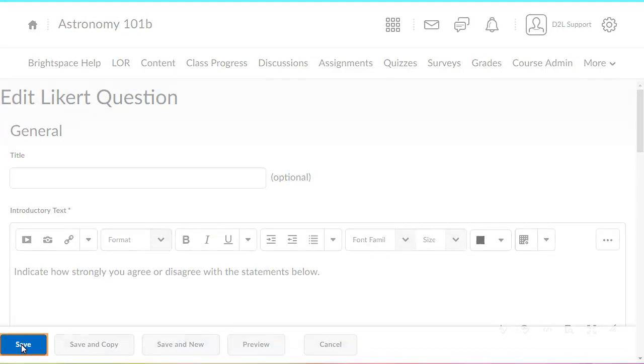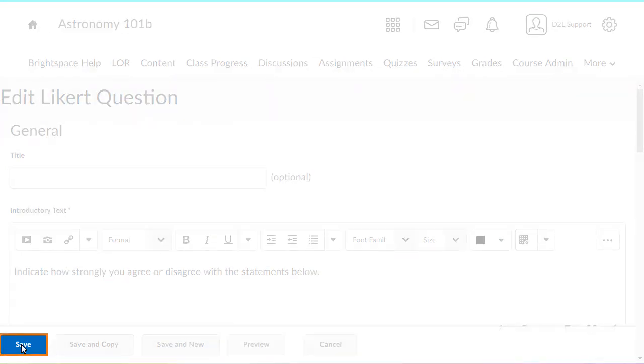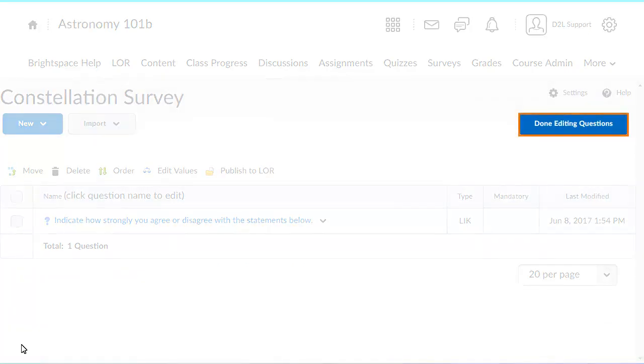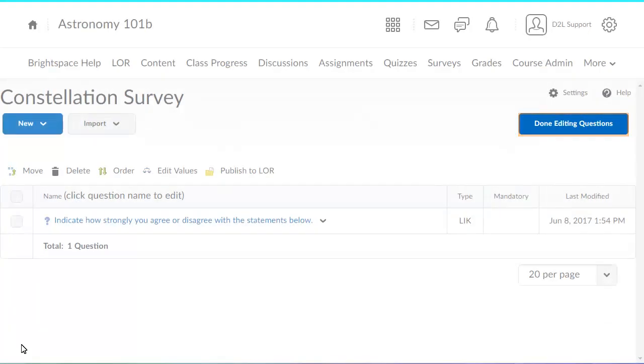When you are satisfied with your question, click Save. Then, click Done Editing Questions to return to the survey page.